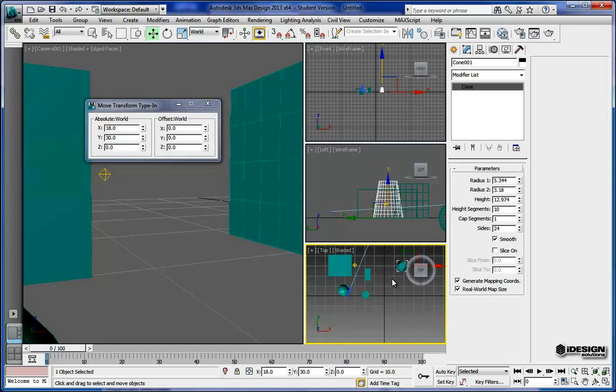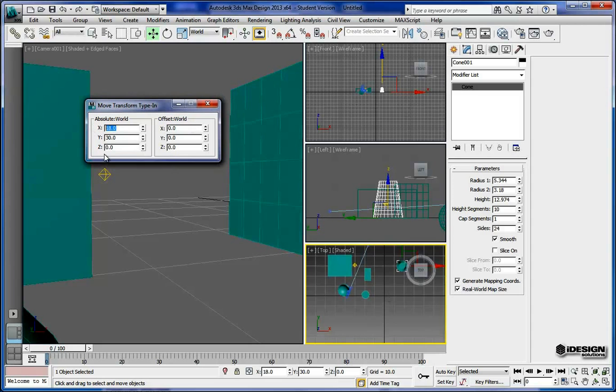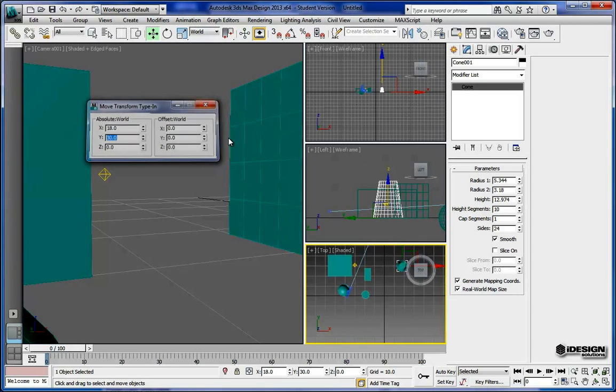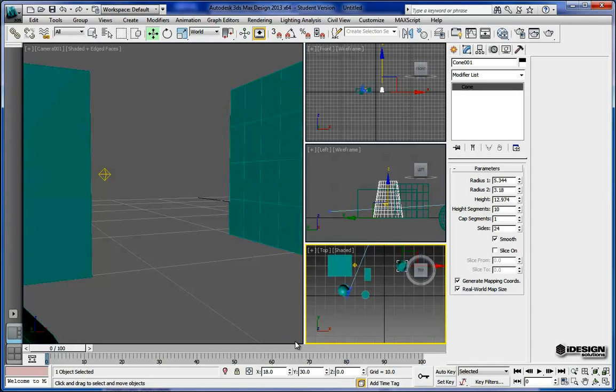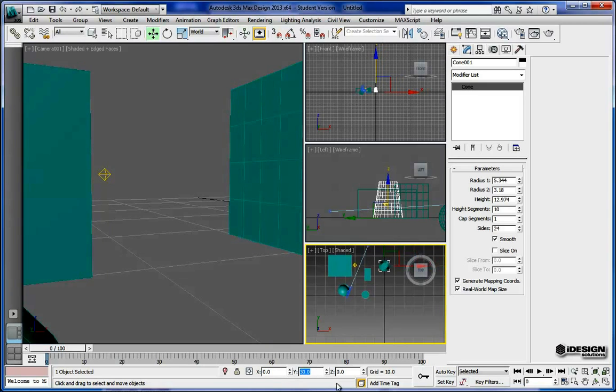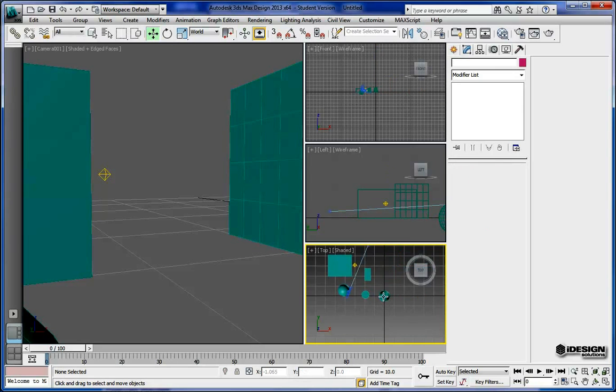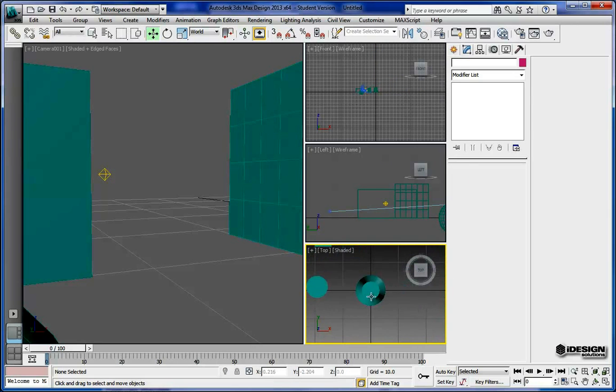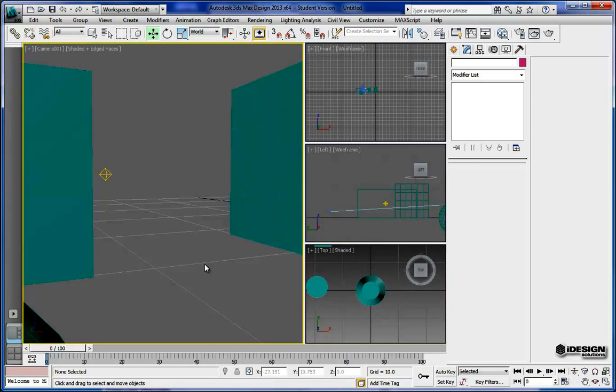Now if I wanted to bring this cylinder, sorry this cone, right over to our 0 coordinate, I could easily just punch that in. But I'm going to show you another place you can do that as well. So I want that to be on the 0 in the X, the 0 in the Y, and notice now that it's right on our 0 origin.